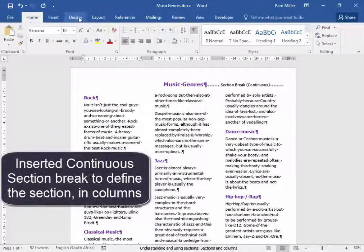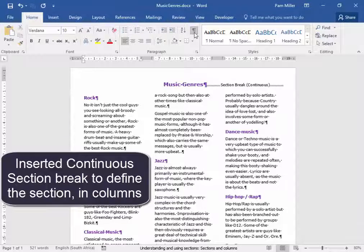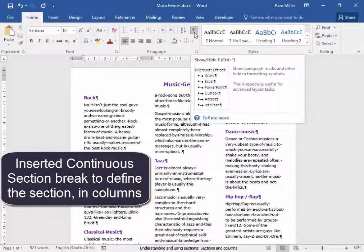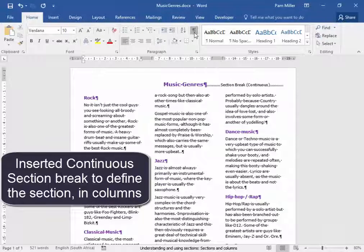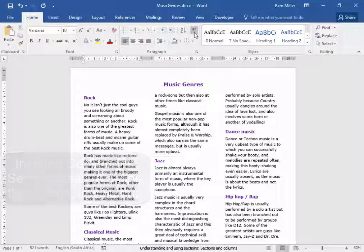I inserted a section break, a continuous section break. Thank you.